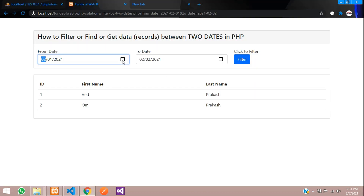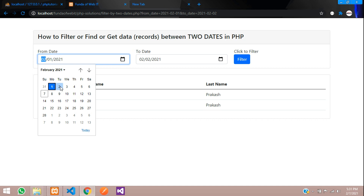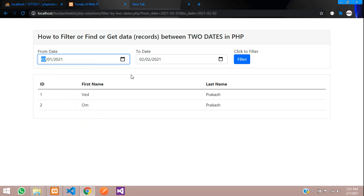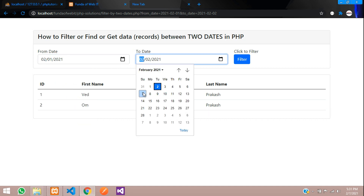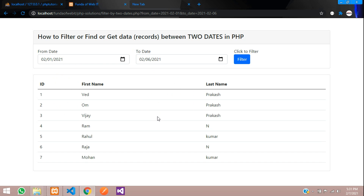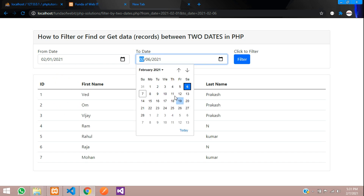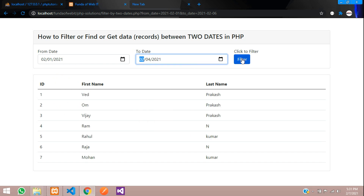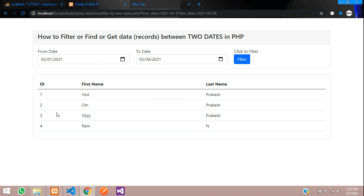Now filtering from the 1st to the 6th returns records correctly, and filtering with another date range also works. This is how we fetch all the data between two dates. Thank you for watching this video. Please subscribe, like, and share.